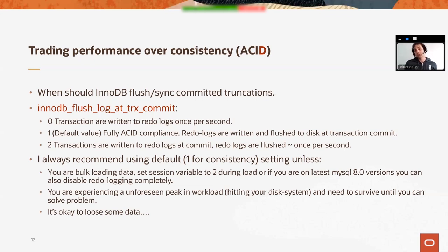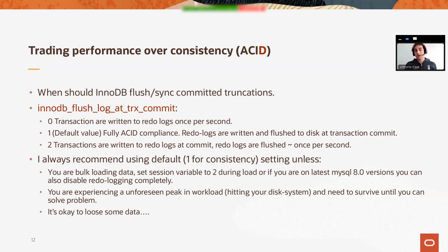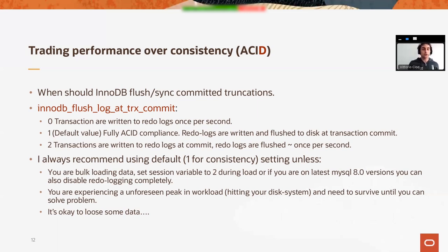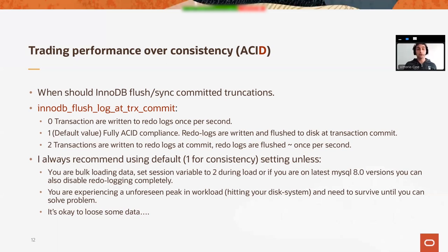What are the possibilities? This variable can have value zero, where transactions are written to redo logs once per second. Then we can have one, which is the default value - redo logs are written and flushed to disk at every transaction commit. So if you have auto commit enabled, this means pretty much every statement. If you don't, whenever a transaction finishes, the results are being written and sent to disk.